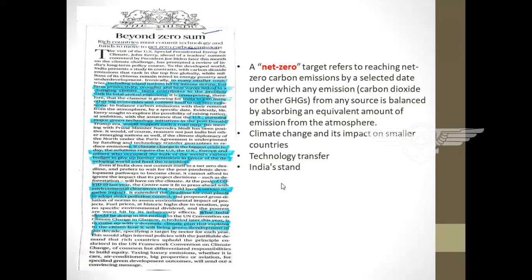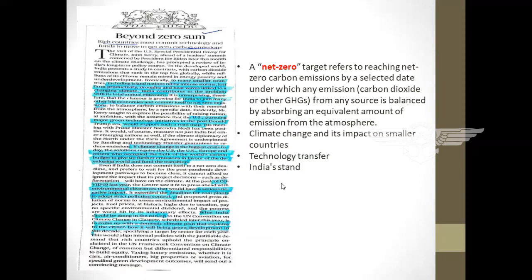The USA is pursuing major green technology initiatives in the post-Donald Trump era, meaning the USA is willing to transfer green technologies to developing and underdeveloped countries if they opt for net zero carbon emission. It is also a duty of more developed countries like the USA, UK, and Europe, who have occupied the bulk of the world's carbon budget, to give up further emissions in favor of developing countries and fund the transition.